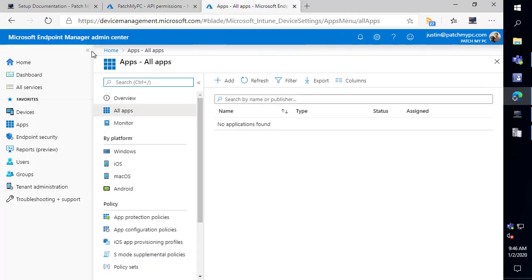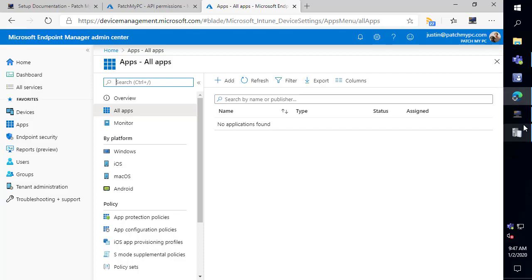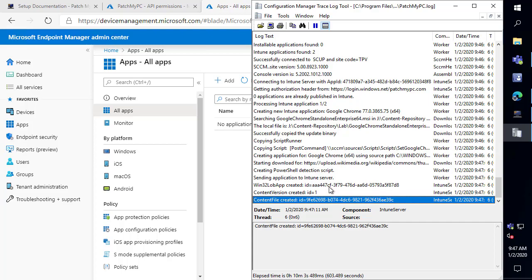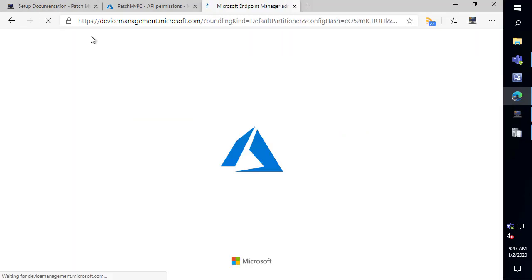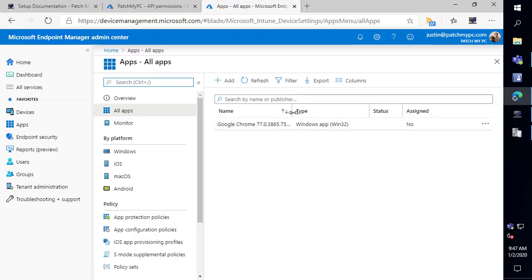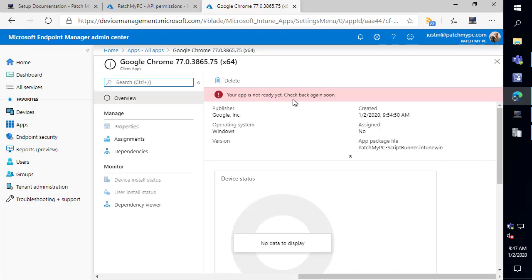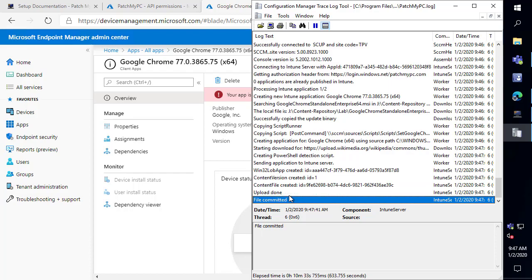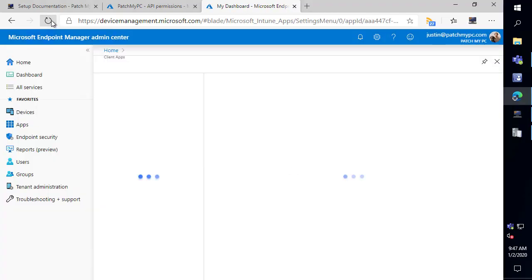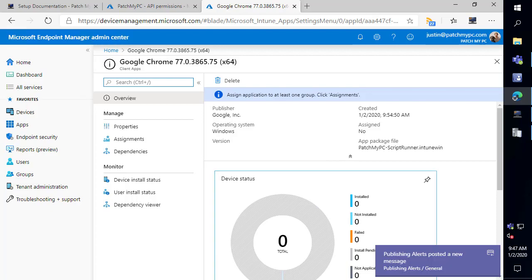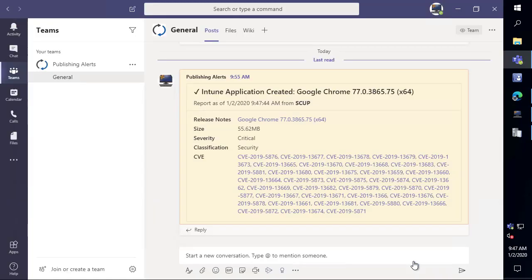So jumping over we can see that we don't currently have any applications created so we'll see here in a few minutes that we start getting that 7-zip and Chrome app created. So we can see we're currently in the process of uploading the Intune application so we probably already have the app created. If I do a quick refresh we can see that we now have Google Chrome but if we click on it it doesn't look like the content is quite uploaded yet. So there we go the upload just completed and we should see a commit happen here in a couple seconds and then once we refresh then we'll now at the point where this app could be ready to get deployed. So we can see the file was now committed into Azure and now if we refresh we can see we're ready to assign the app and we also got that teams alert letting us know that the application was created within Intune.